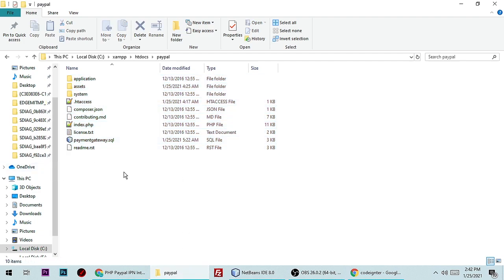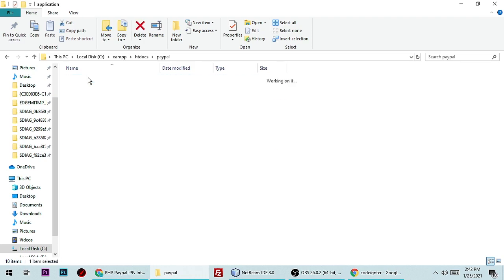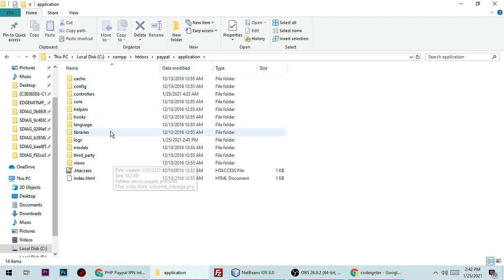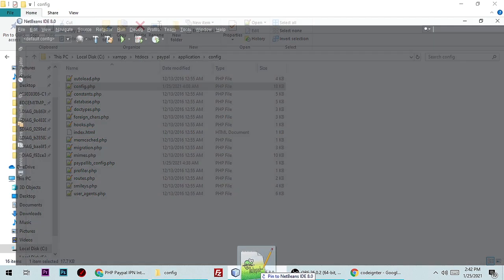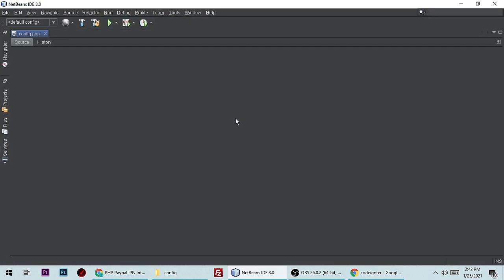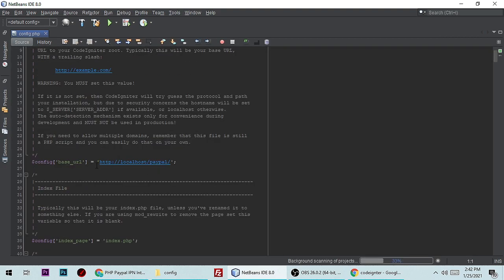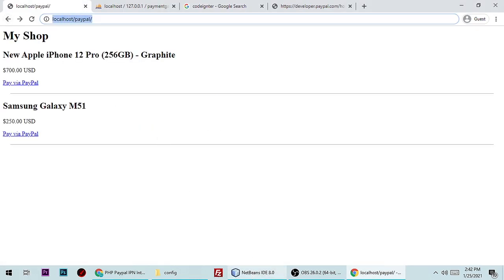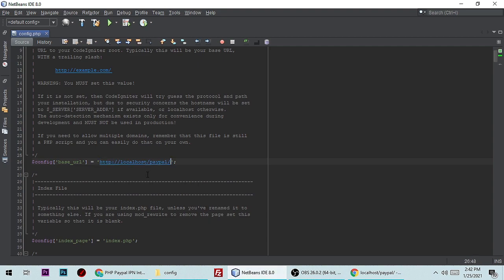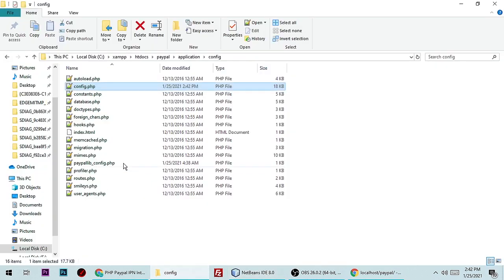First, you need to configure your config file. You have to change your base URL — the base URL is simply this URL. You can copy and paste it here. The next thing you need to configure is your database.